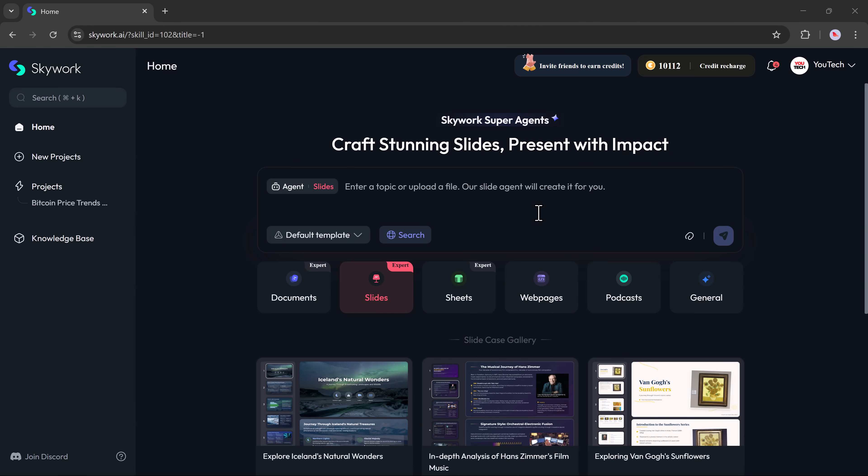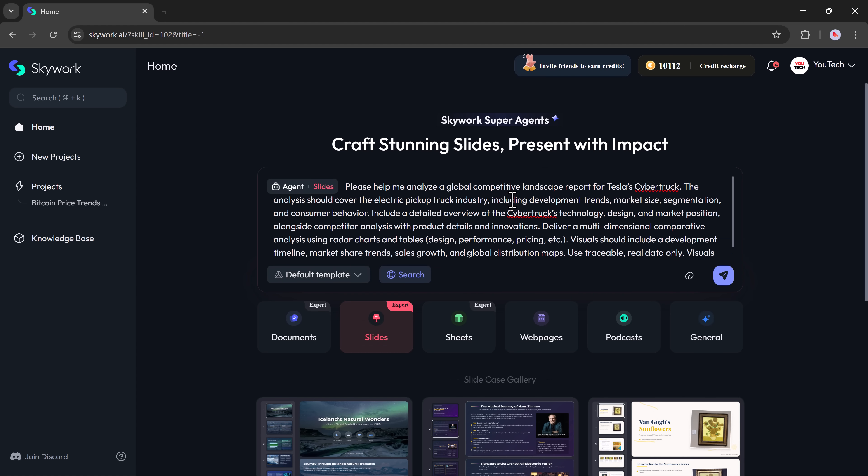Next, we have the slides option. With this, you can easily create professional presentations in just a few clicks. Just enter your prompt and hit the generate button.